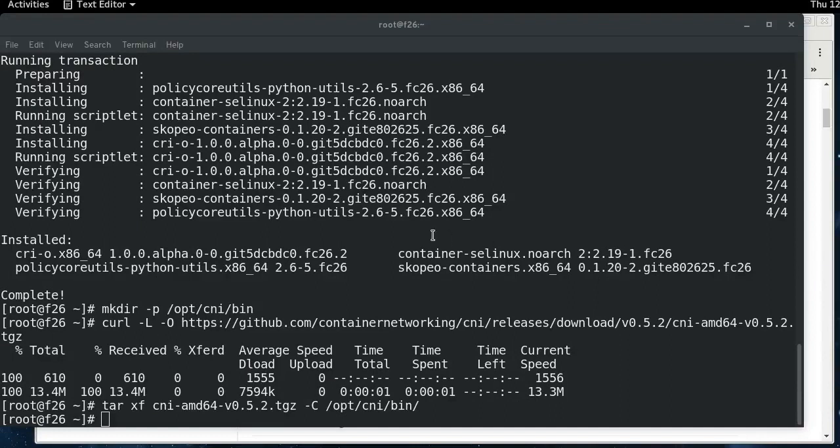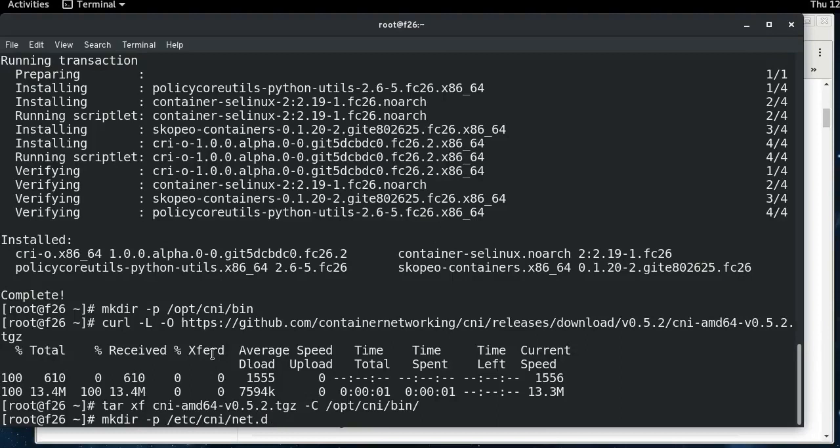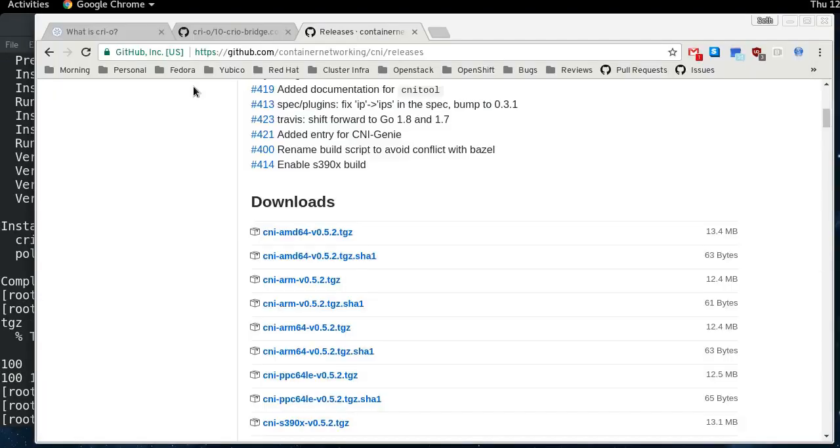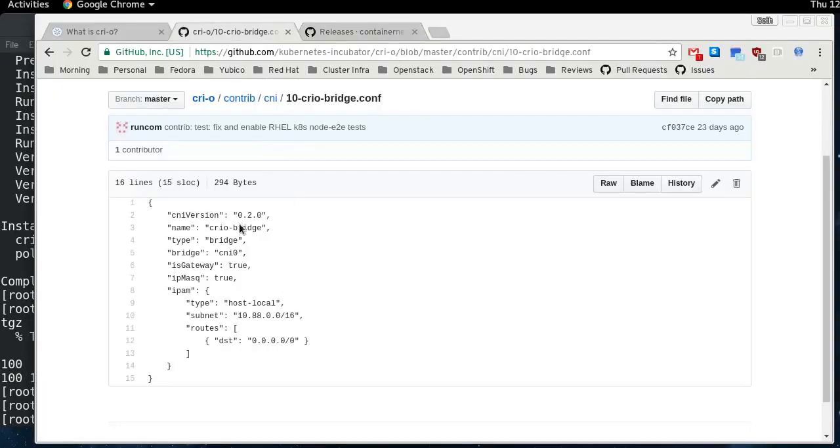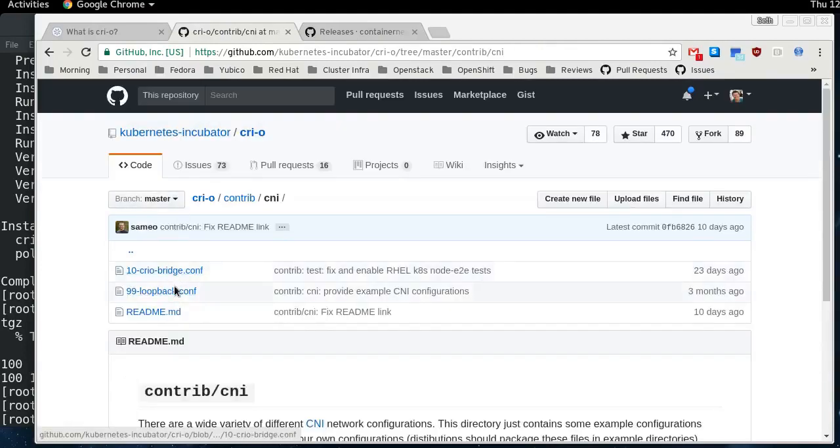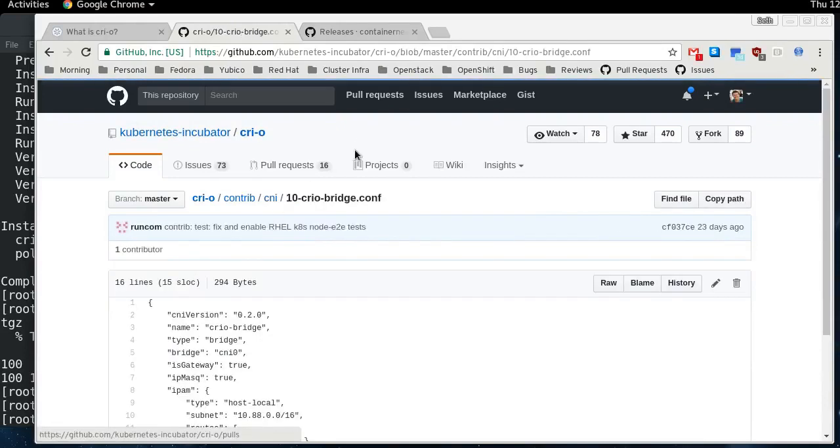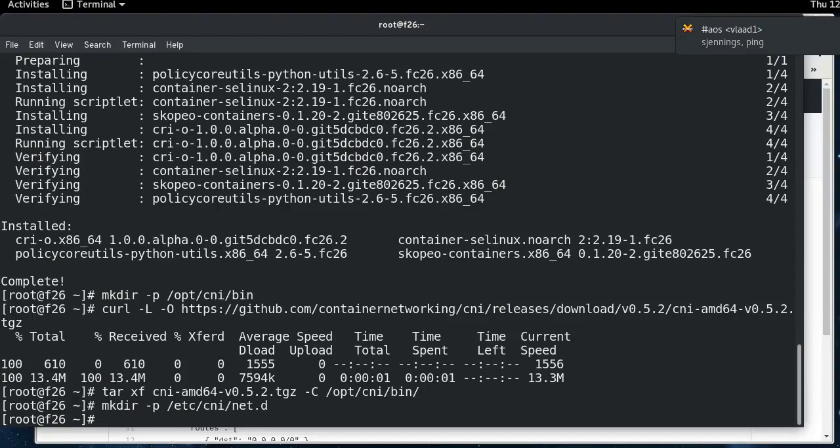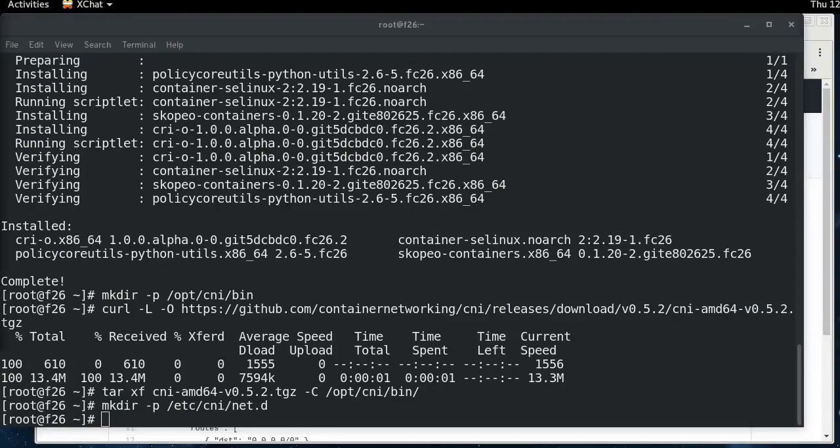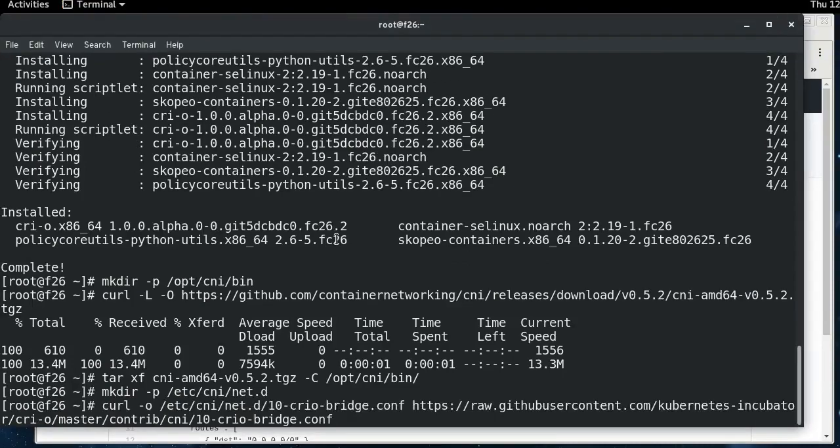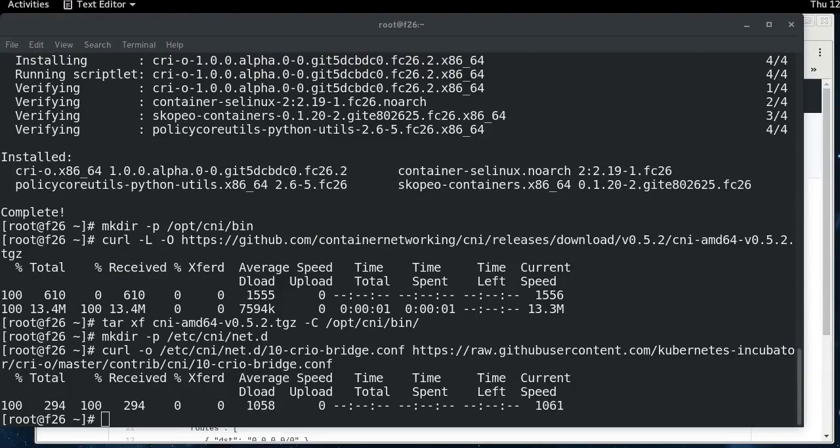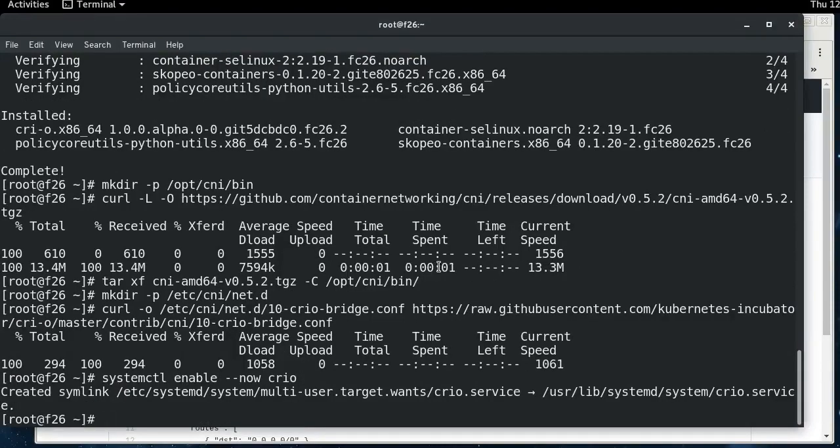The other thing that CRI-O needs is a network configuration file. And so we're going to create this path in /etc/cni/net.d. And then if we go into the CRI-O repo here under contrib/cni, there's a bridge configuration file. There's also one for localhost here. These are two example CNI configuration files. We're just going to use this one. So I'm going to pull that bridge.conf file down and then that's all that's required. We can start CRI-O after that.